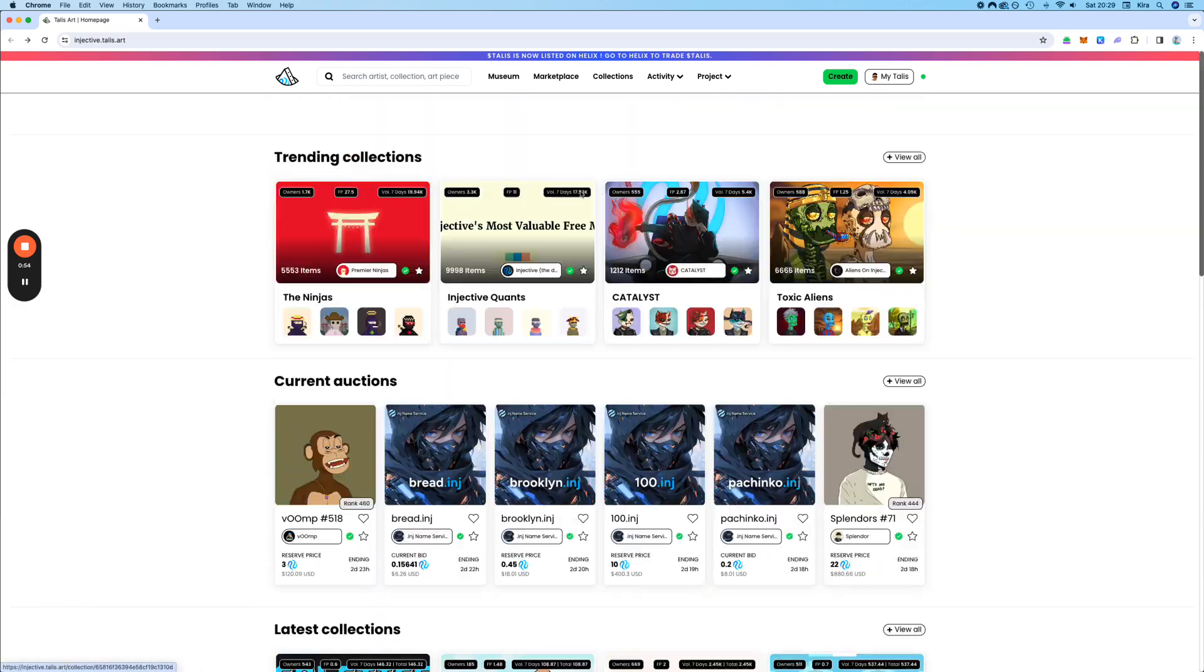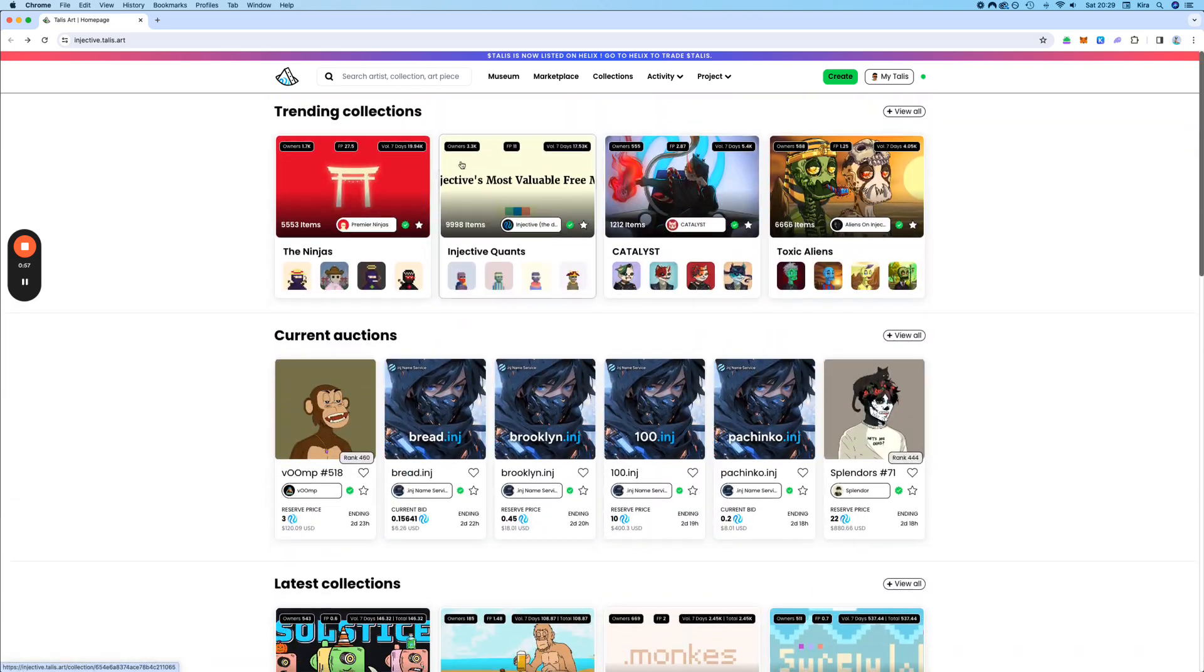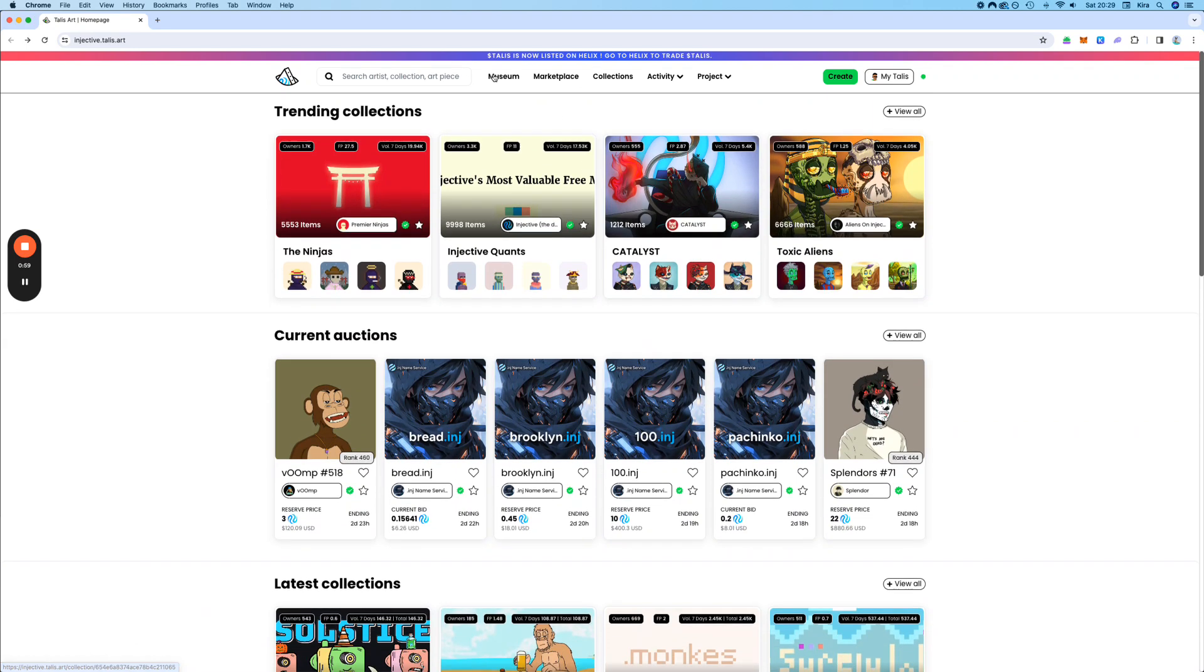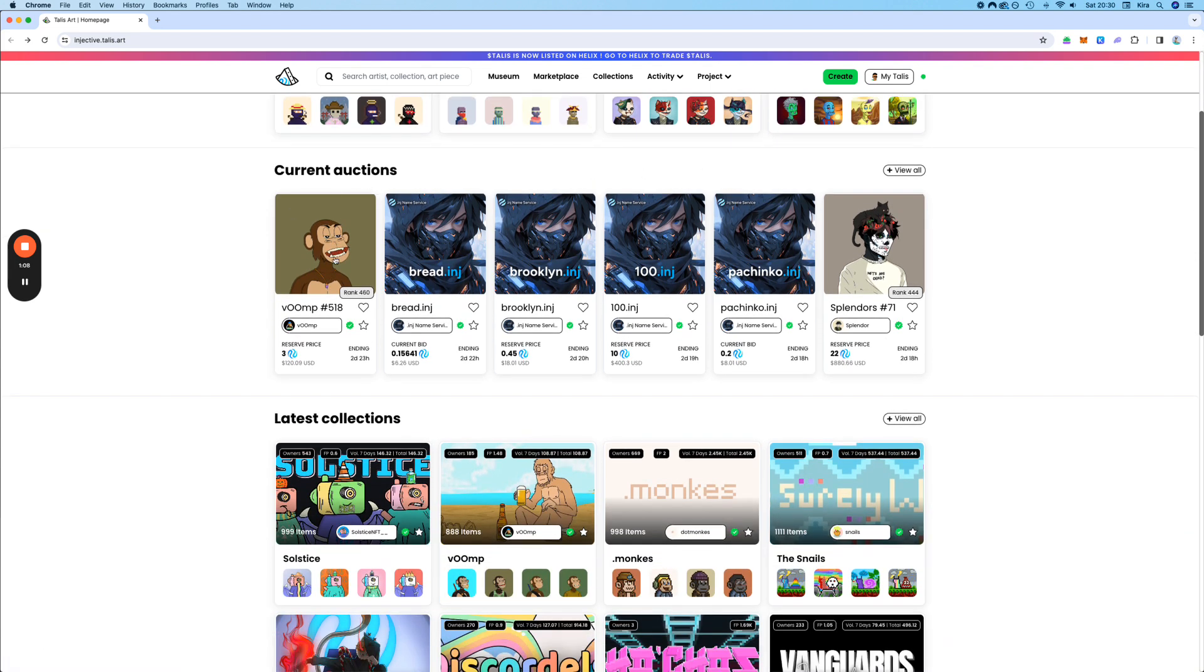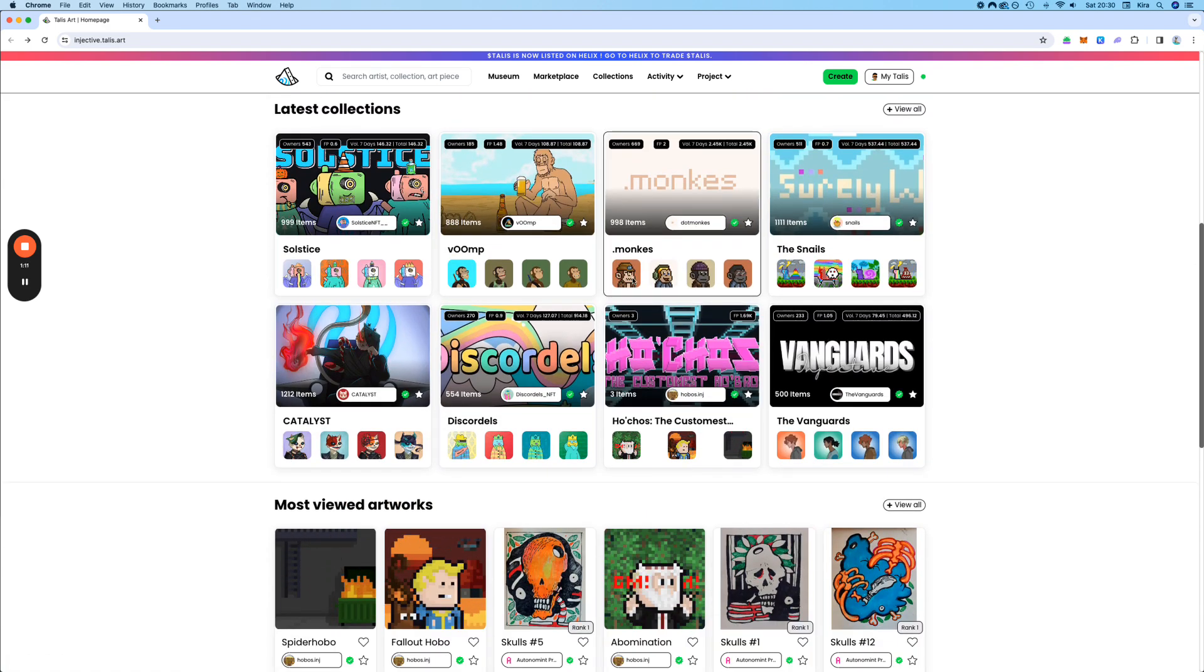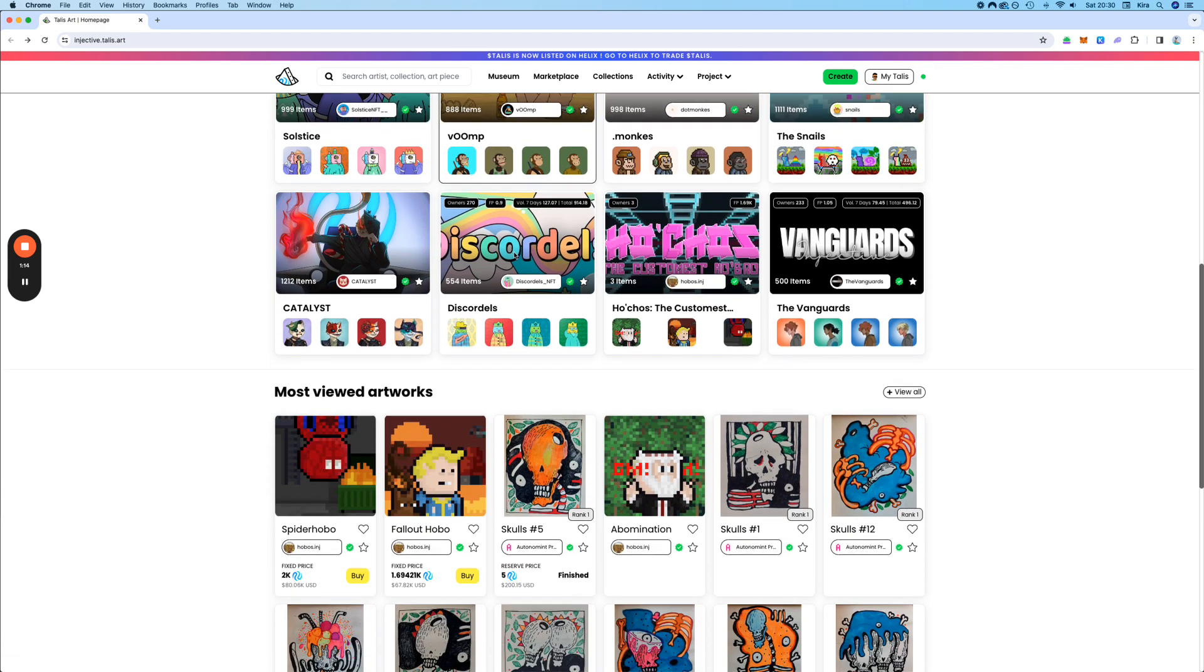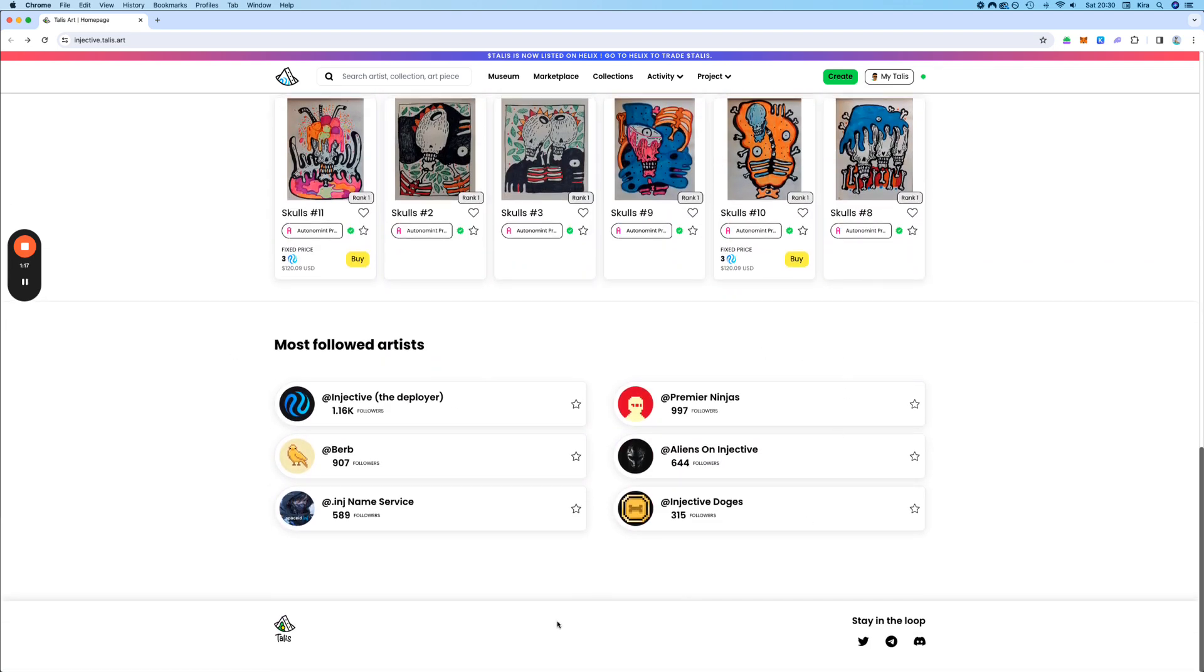This is the overview, and let's say that we want to buy a collection or buy an NFT of a collection. We can go down a bit. Here you have the current auctions, the latest auctions, the latest collections that came into Talis, and the most followed artists.